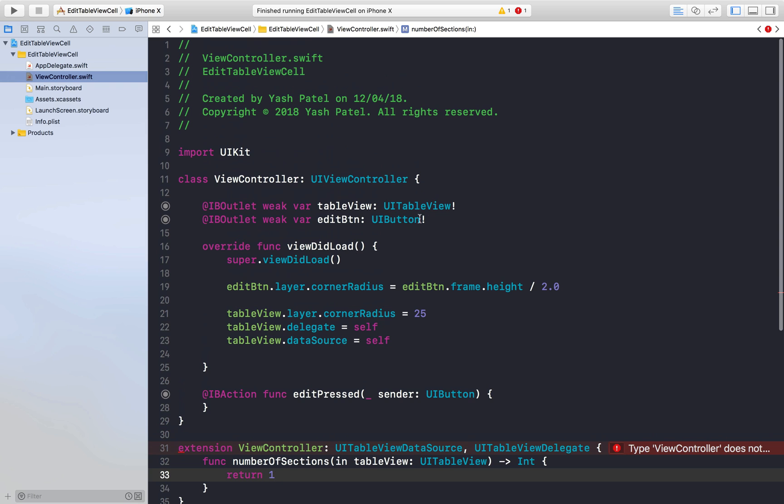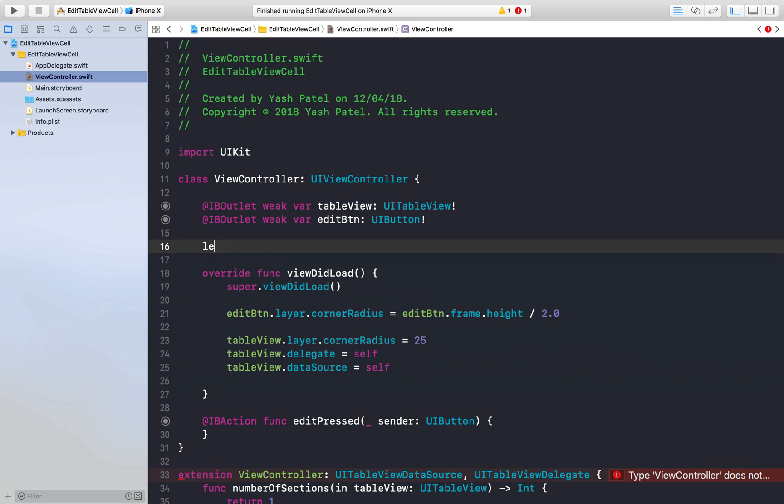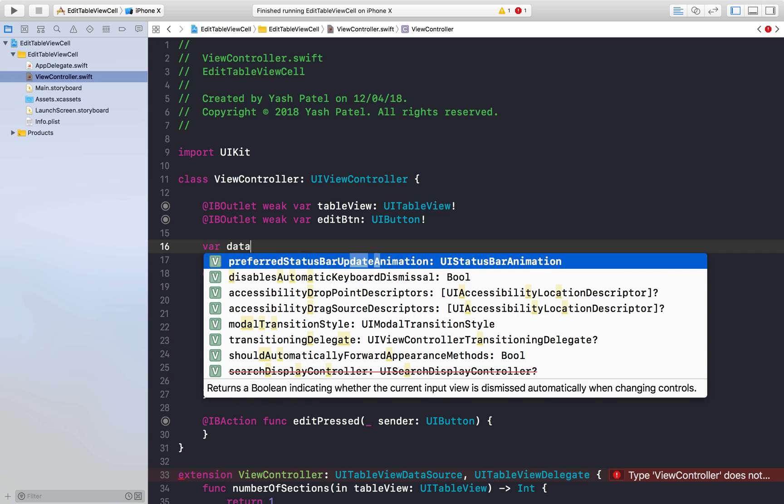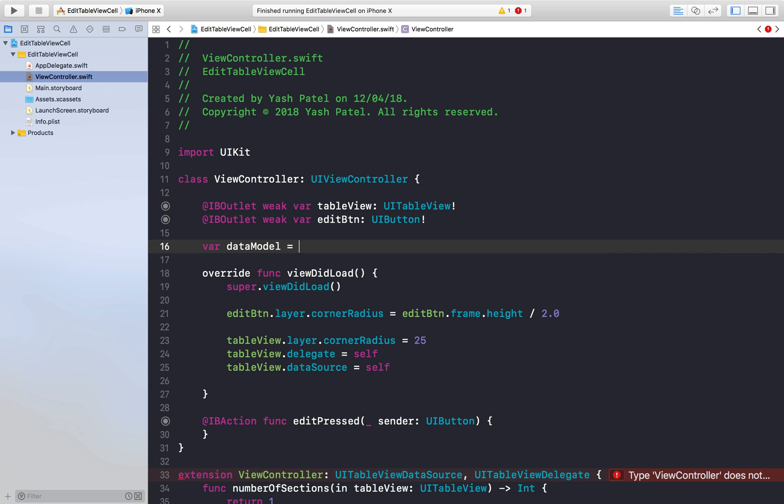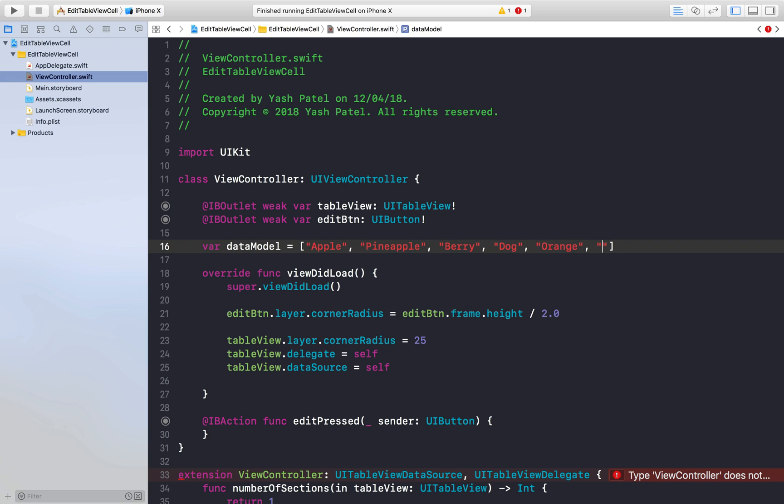And now I just remember that we need a data model. So make sure it's a variable. Data model is equal to, let's have a bunch of fruits here. Apple, pineapple, some berry, let's have a dog, doesn't matter, and we can have orange and custard apple. Cool.